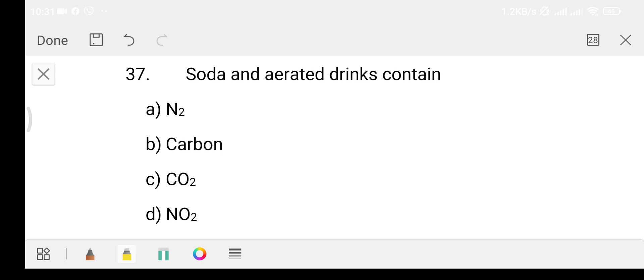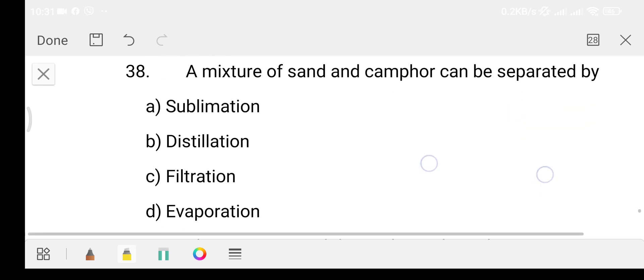Question 37: sodium in aerated drinks contains which gas? Option A: nitrogen, Option B: carbon, Option C: carbon dioxide, Option D: nitric oxide. The answer is Option C, that is carbon dioxide.